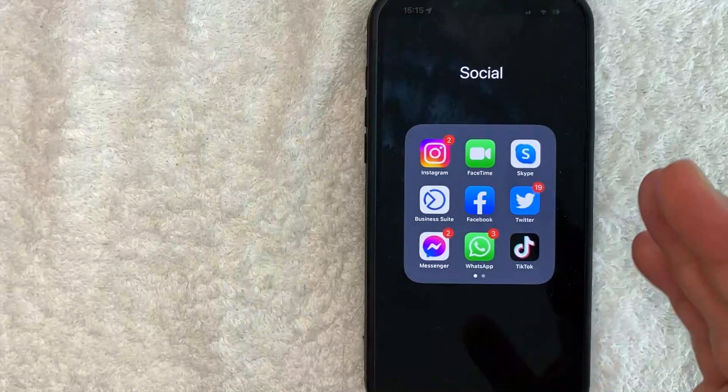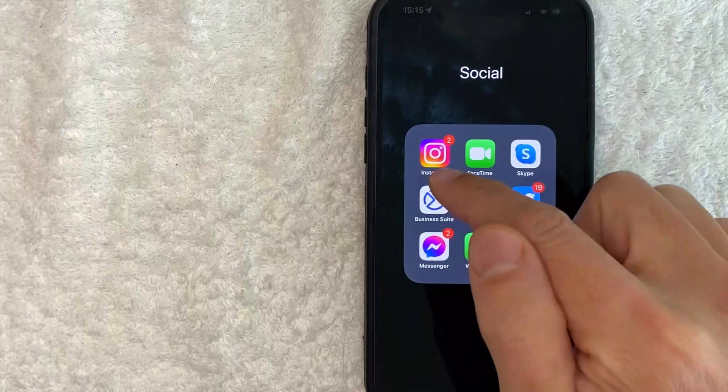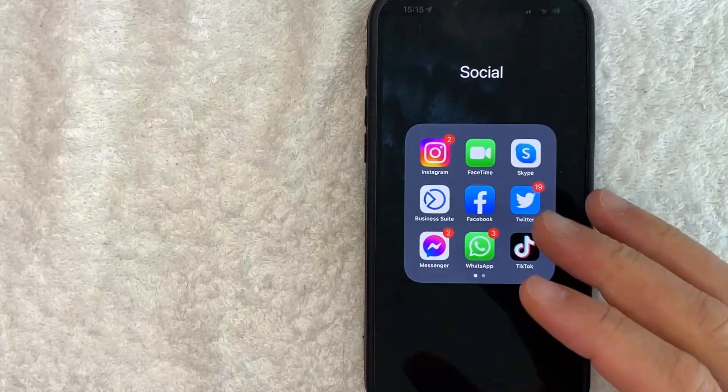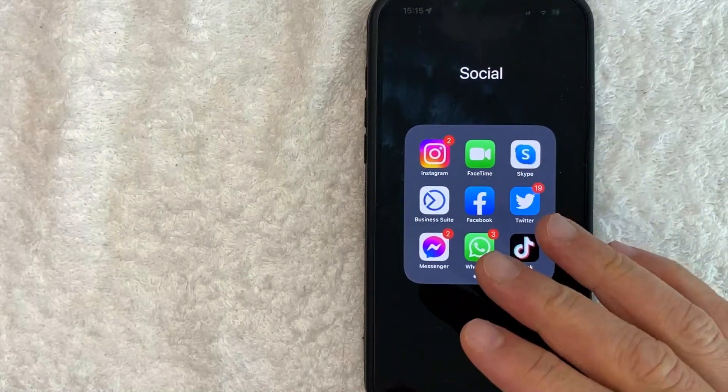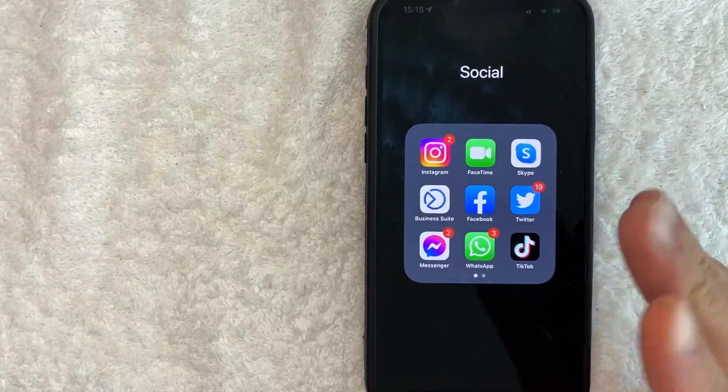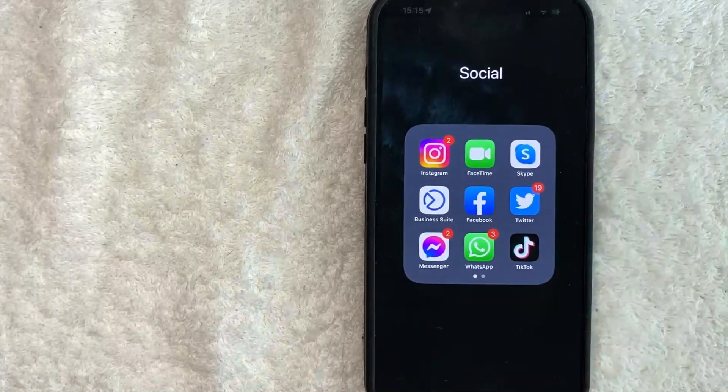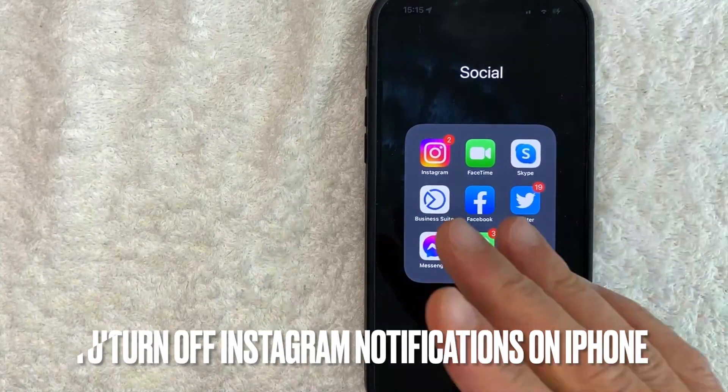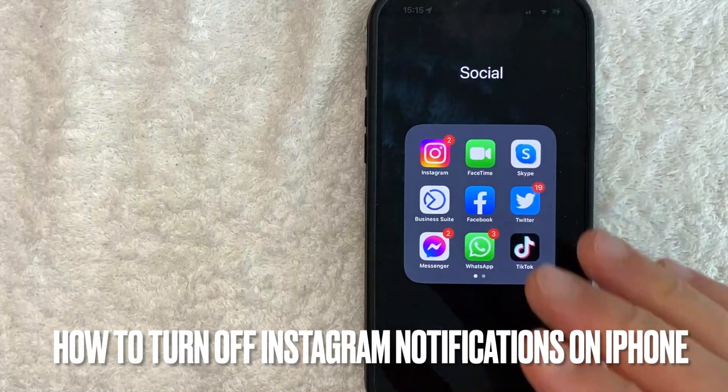Hey, welcome back guys. So today on this video, we are talking about Instagram, and more specifically, I'm going to answer a question that I've been getting a lot lately: how do you turn off Instagram notifications?